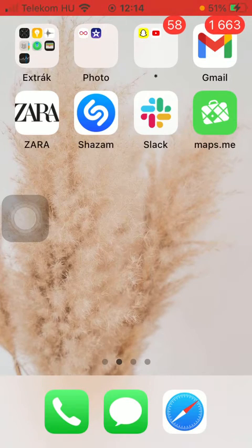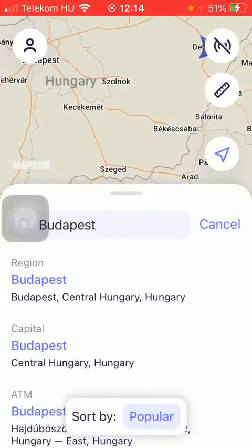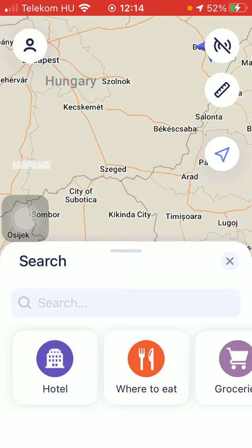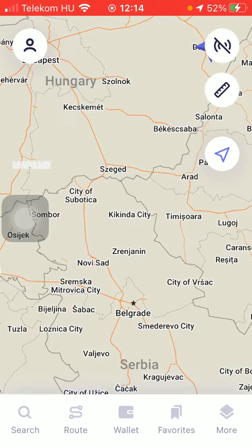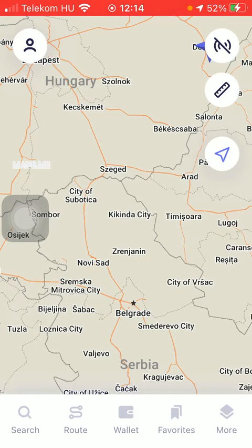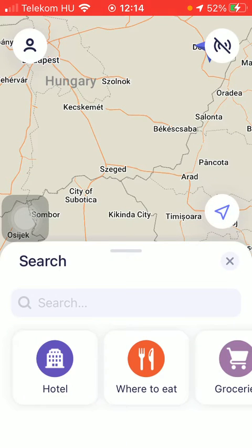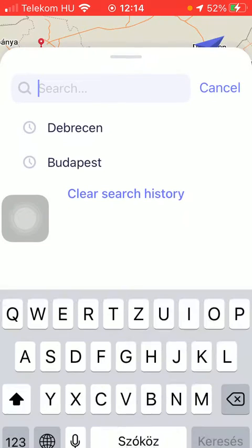So let's jump into it. First of all, open the application on your phone. And then you should tap on the search icon down below, which is the first option. Now type in the location that you are interested in into the search bar.